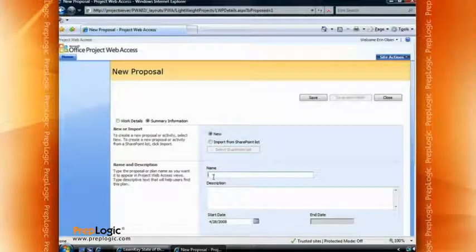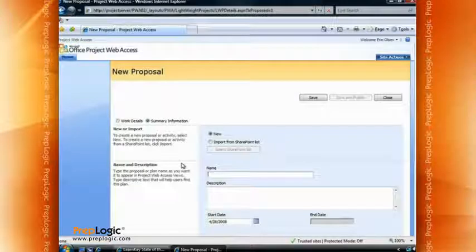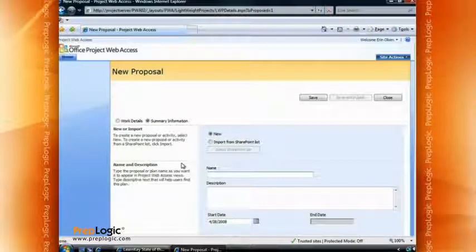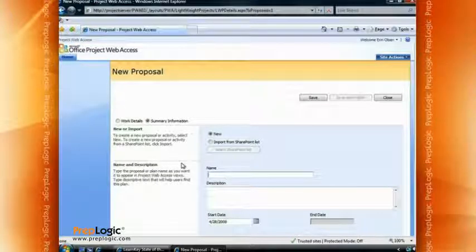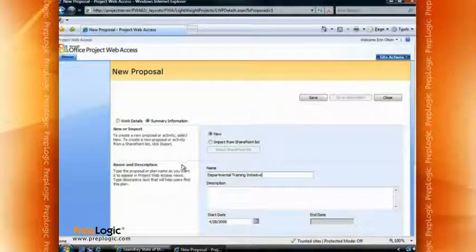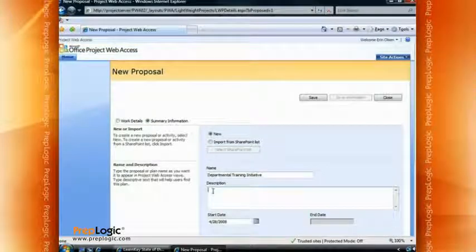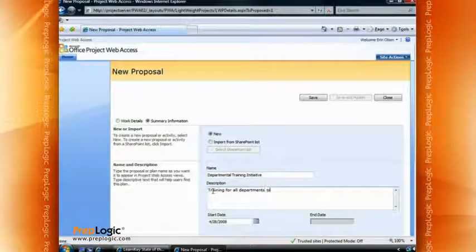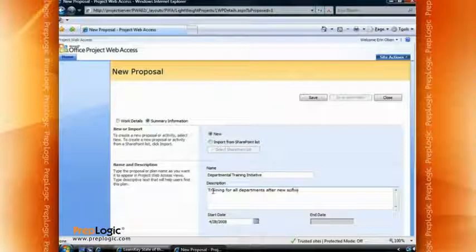We're going to go ahead and create this one from New. I'm going to give it a name — it should be something descriptive, because this is part of the enterprise and a variety of people will be looking at it. It should be something they can understand even if they don't work in your particular department or location. For example, we're trying to create overall training after a new software improvement and rollout, so I'm going to call this 'Departmental Training Initiative.' We can put in a short description, something like: 'Training for all departments after new software rollout.'